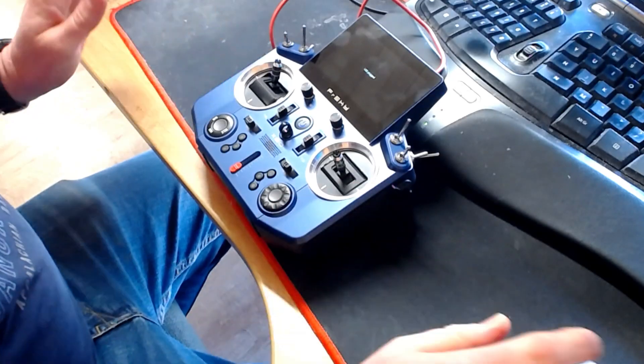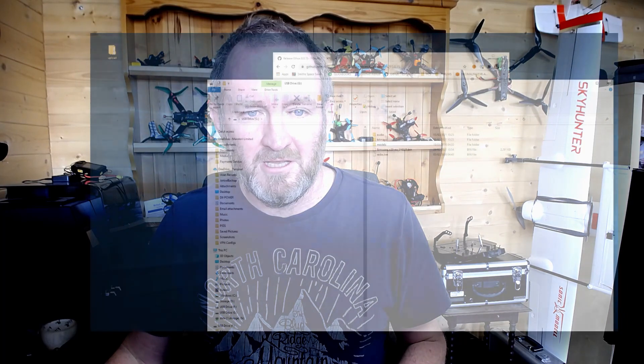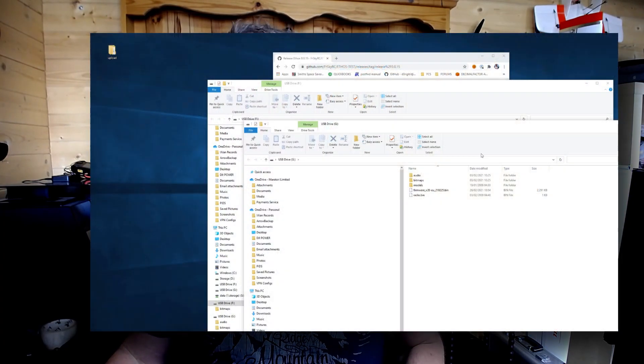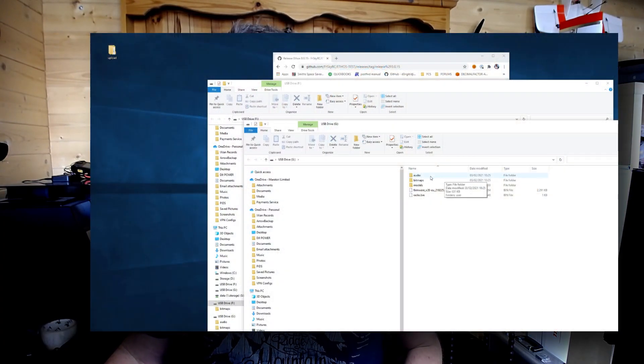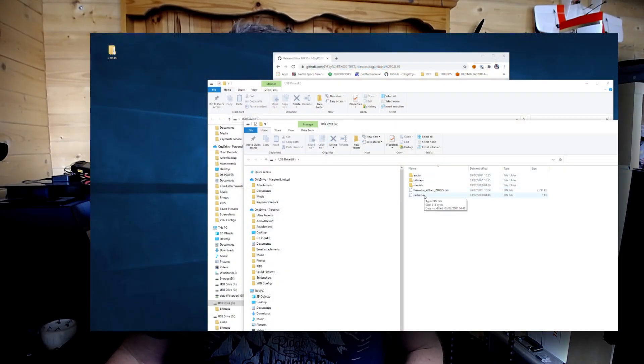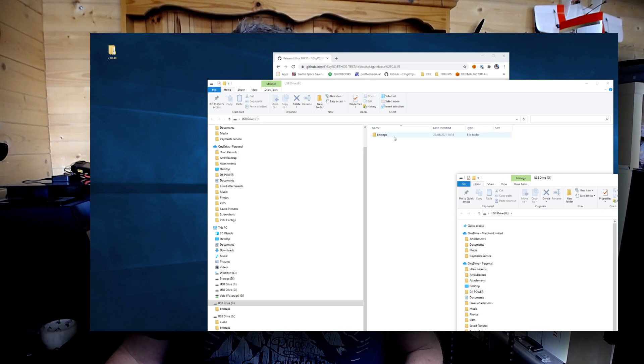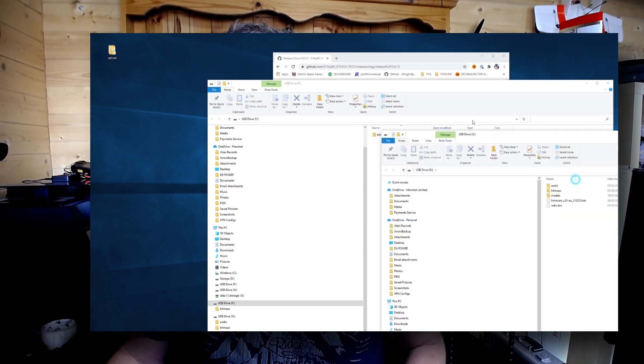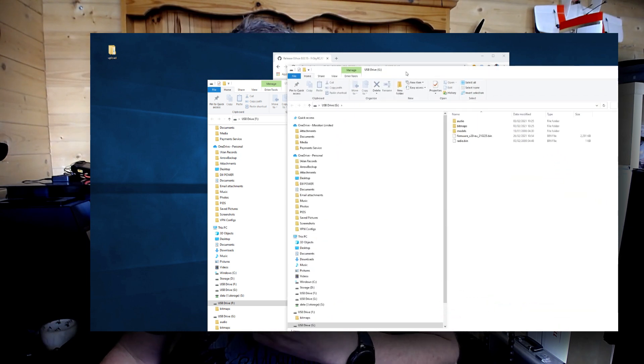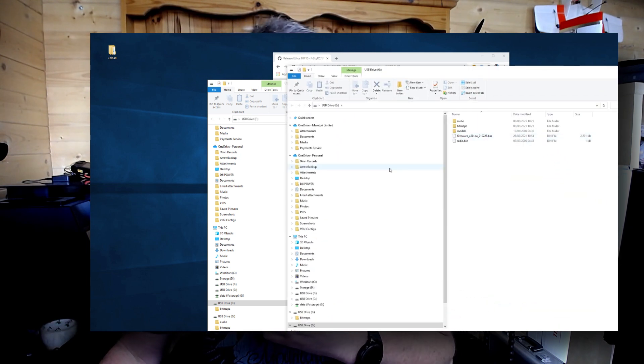You should, if all goes well, get two disk drives appearing. In my case, I've got one which has audio, bitmaps, and models, and I've also got one with just bitmaps in it.